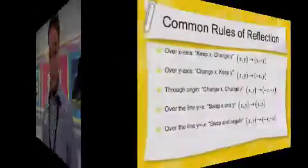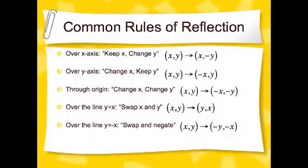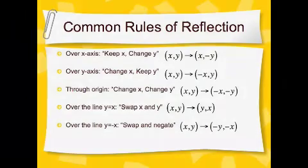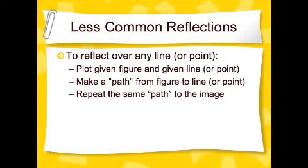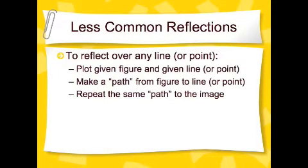Boy, time flies when you're doing math. Let's summarize what we just learned. Here's the common rules for reflections. Now, of course, those aren't all the rules. But here's some hints for reflecting over any line or through any point.